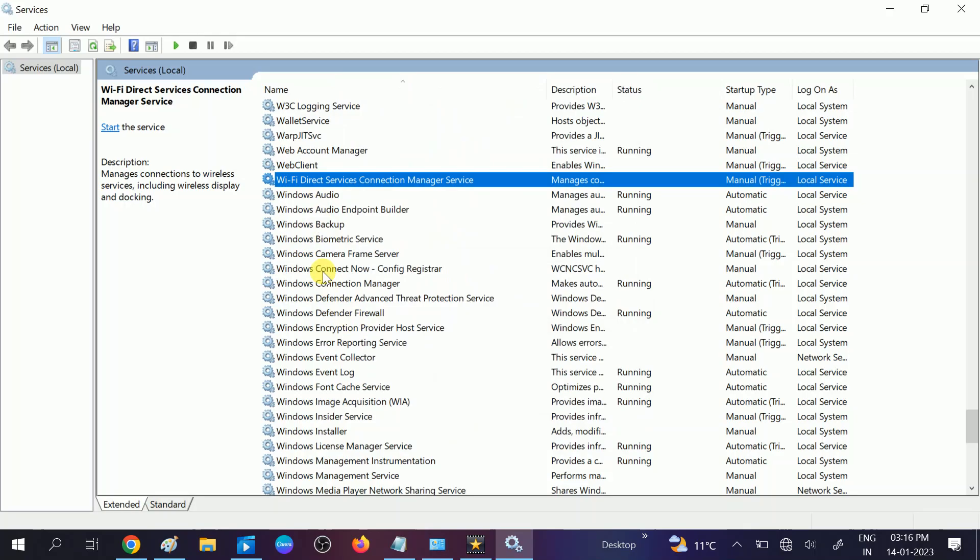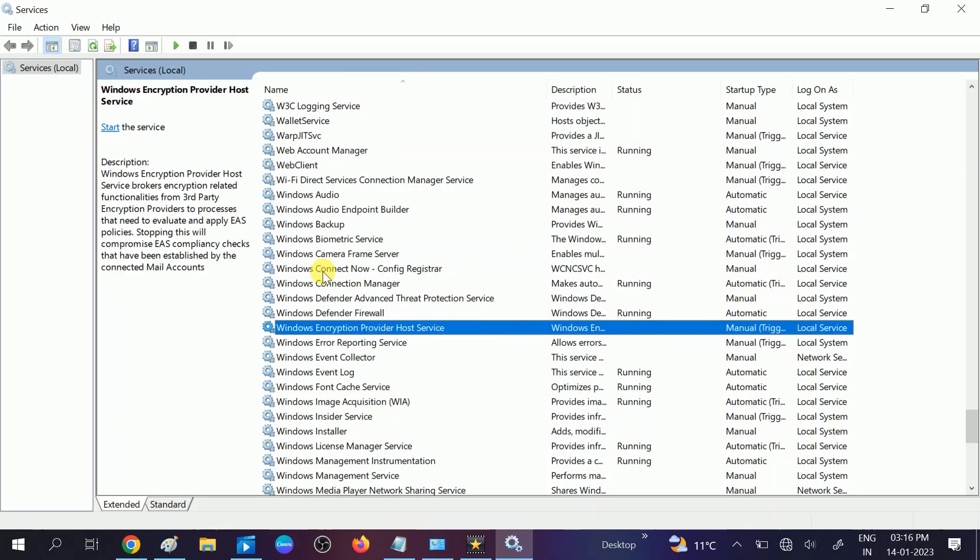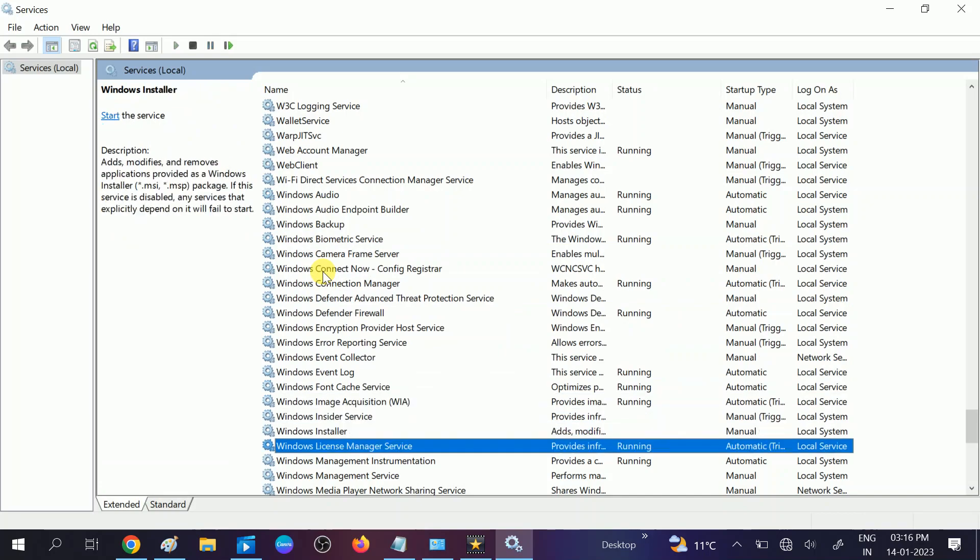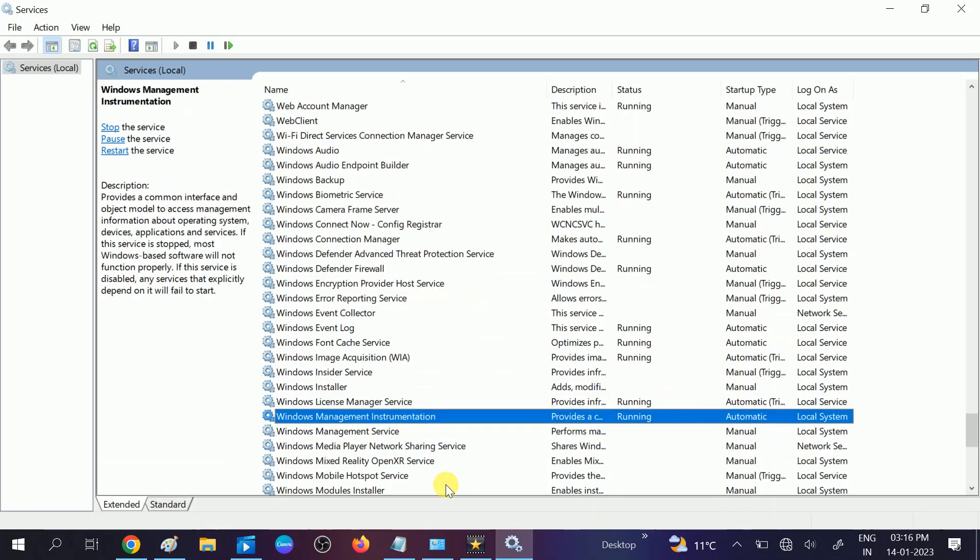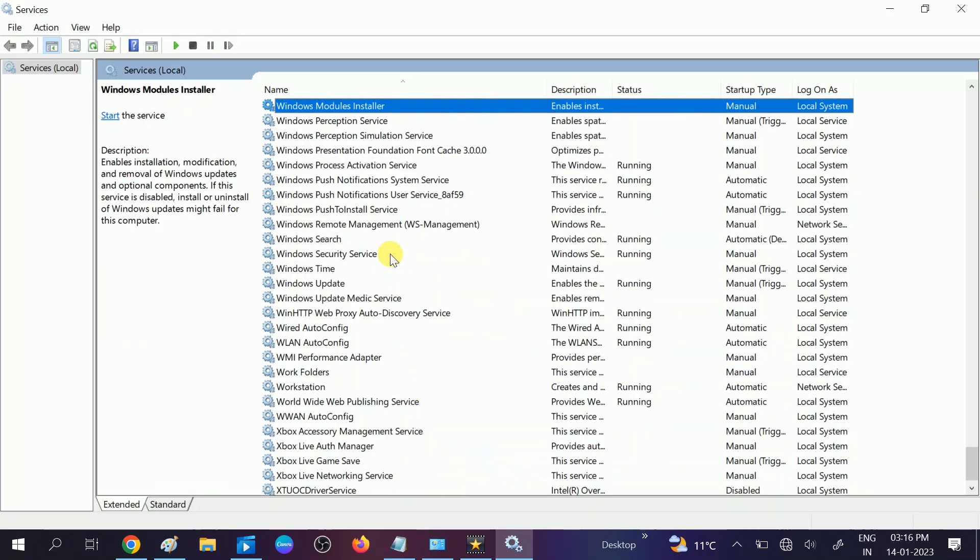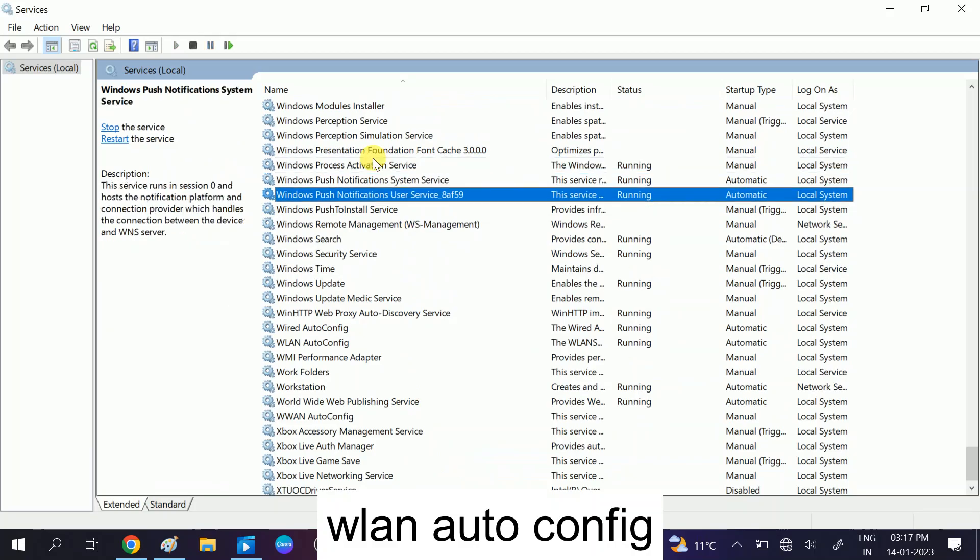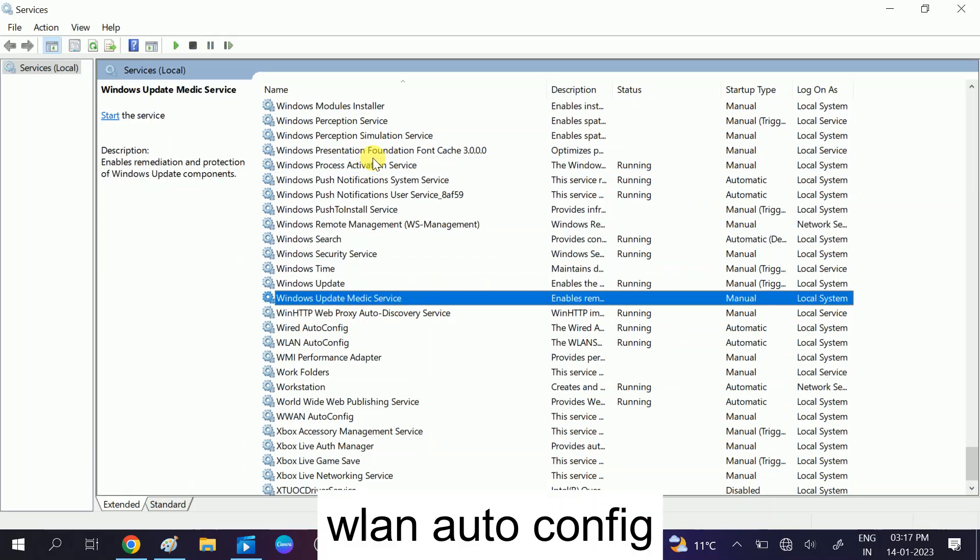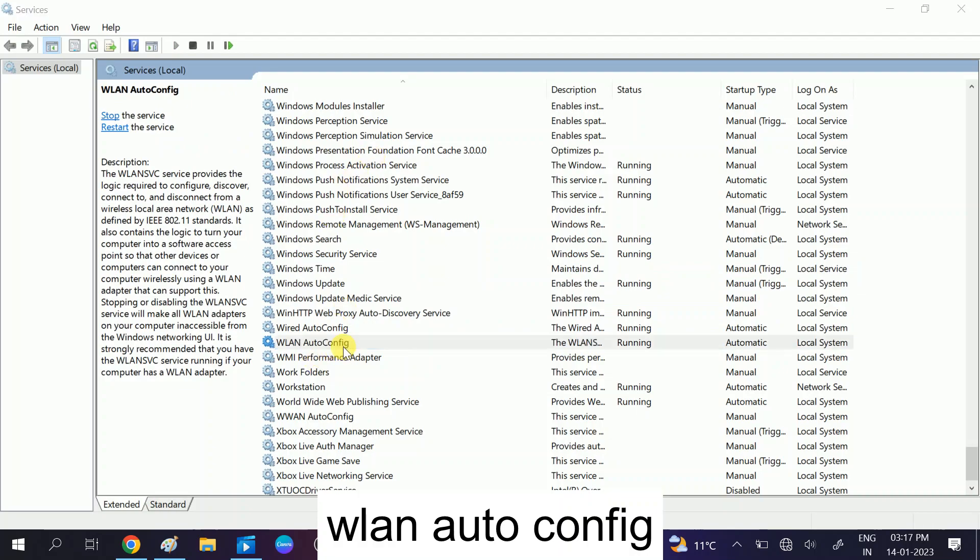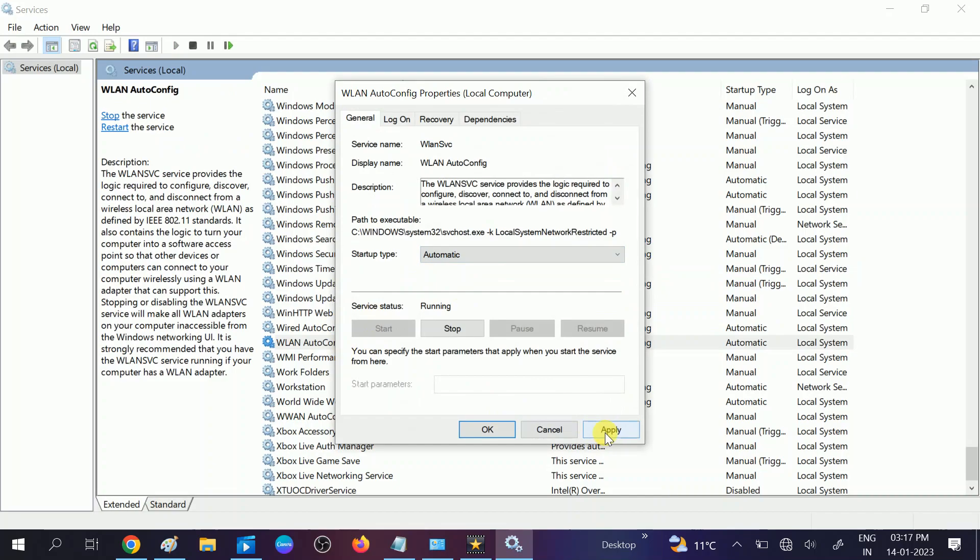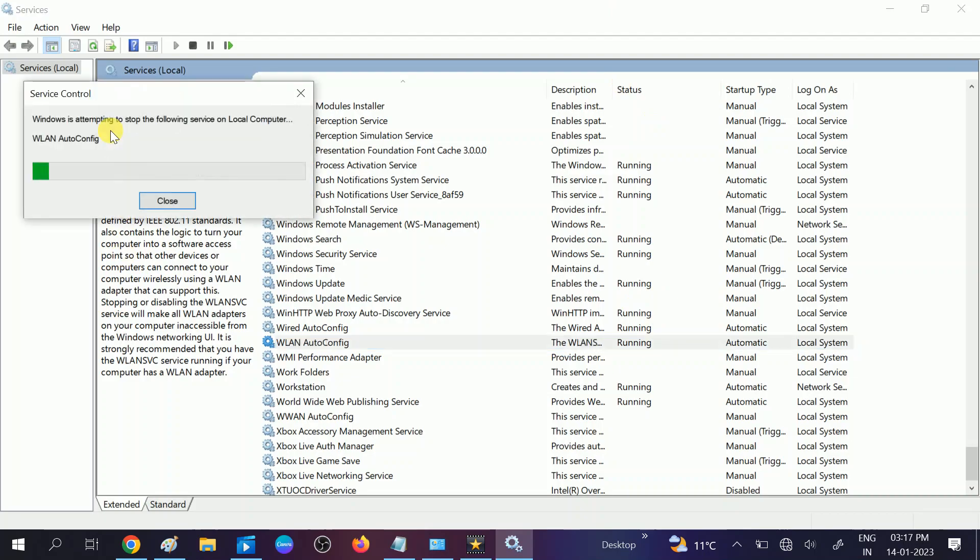Now we need to look for WLAN, scroll it down. Here is the option WLAN auto config. Double click on it and make sure this startup is automatic as you can see here, and start the service from here. Click on apply, click on OK. If already starting the service like this, you can restart it. It will refresh all the settings and services.